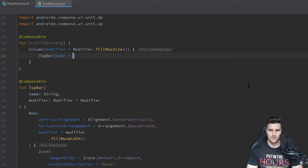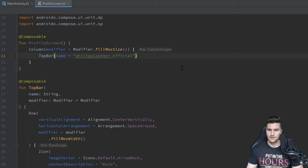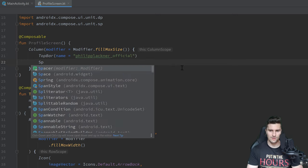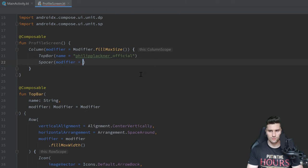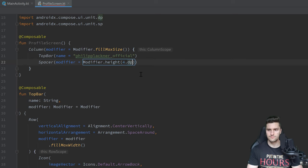We can go to our column, create the top bar there, pass my Instagram name, and add a spacer of 4dp below it. Next up we want to implement the profile section, which will contain a row with the profile picture and the stats section, and also the profile description.